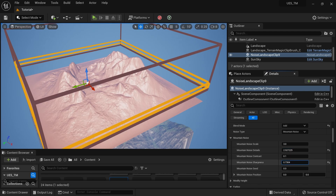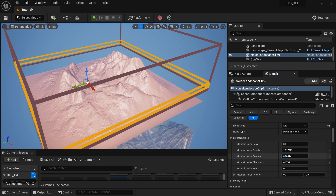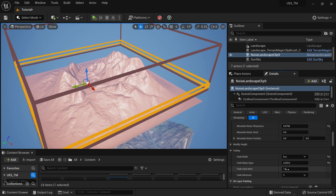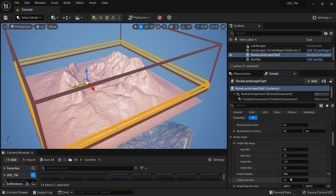I'll increase the sharpness a little bit to get more details out of the noise. I can also play with the Contrast value to refine the look.